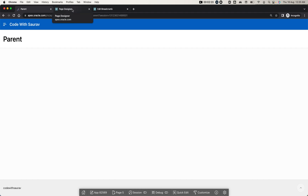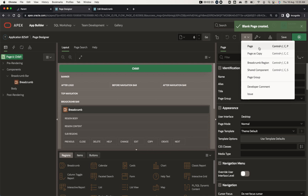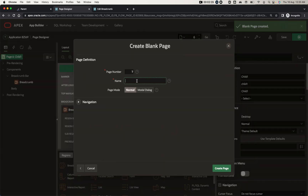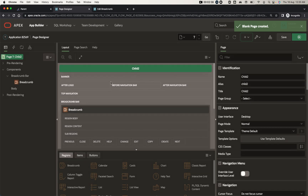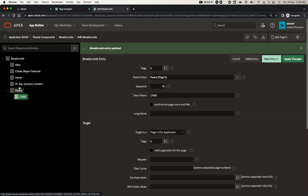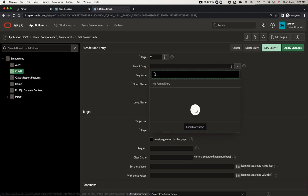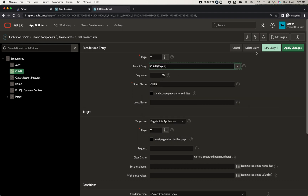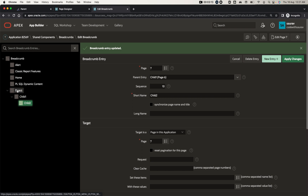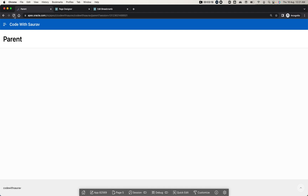Now let me create another page as Child Two — a blank page. Whenever we create a page, a breadcrumb gets created automatically; that's a default feature. Let me refresh the page and you'll see Child Two got created. Now I'll make Child Two's parent be Child One, and apply the change. You can see the hierarchy it created. Let me refresh and run the page.